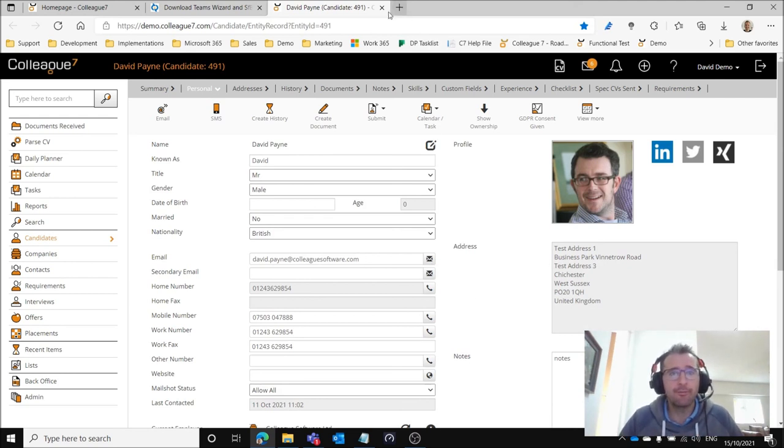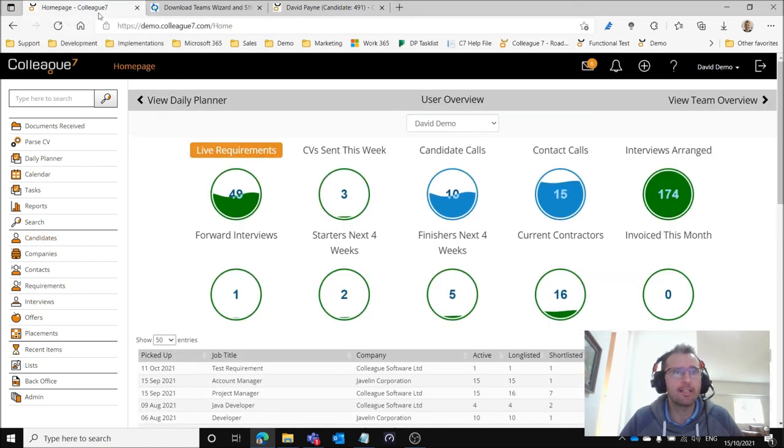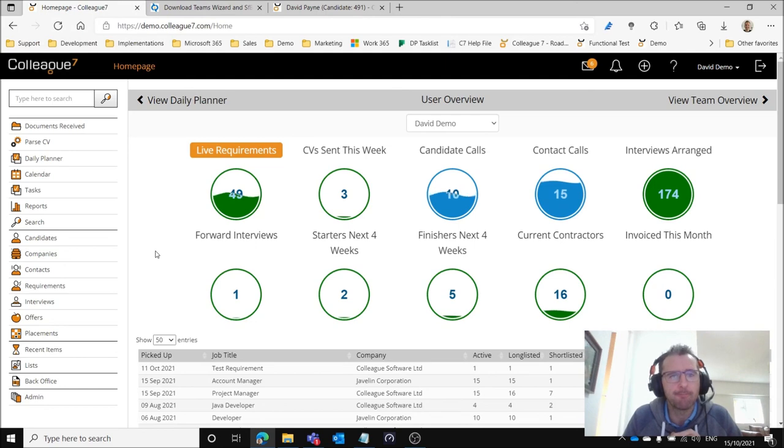So that's the configuration that is possible to allow for Colleague 7 to integrate with Microsoft Teams.